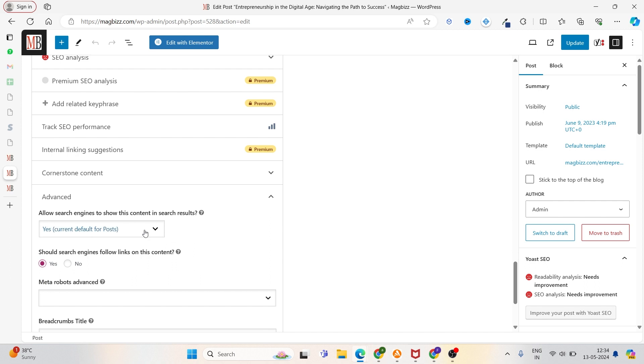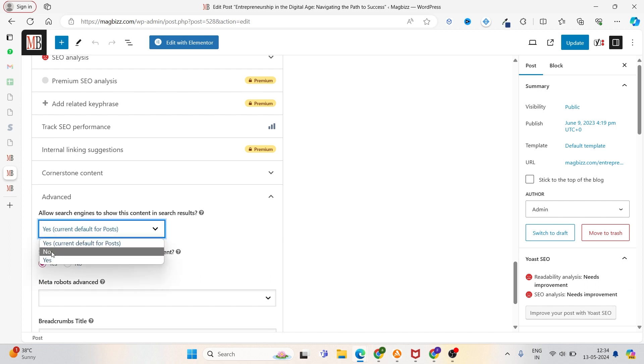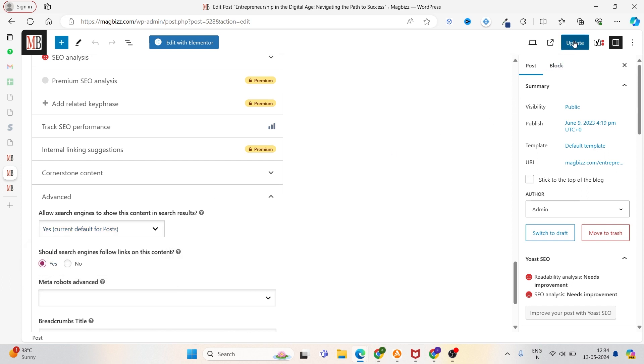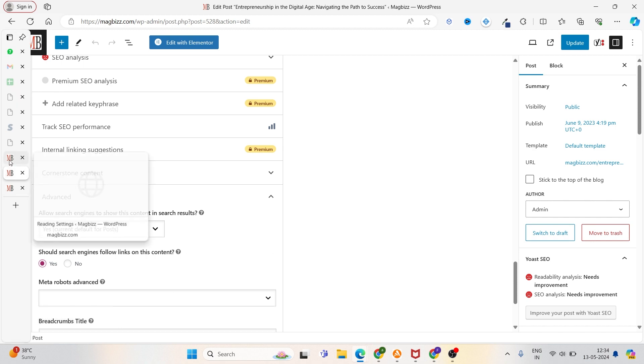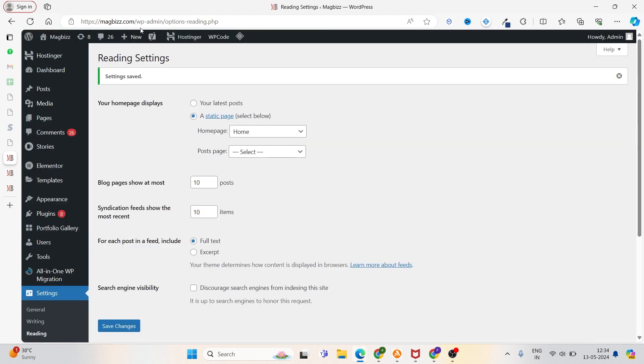Right now, here we have enabled this, so we are not facing an issue. If you put 'No' here, then this page will not index. You have to keep all these things in mind. These are the two main things which affect your indexing. You have to set up both of these things, then this error will be resolved. Now let's go back to our site.